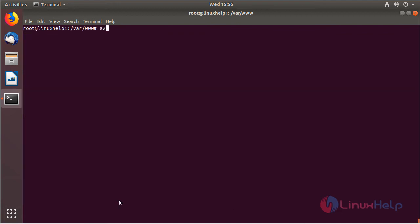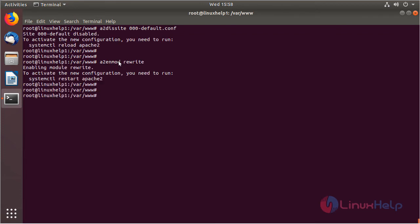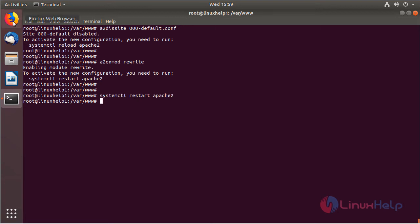Now we have to disable the default site access. Then we have to enable the rewrite module. Now we have to restart the Apache service, and then we open a browser.